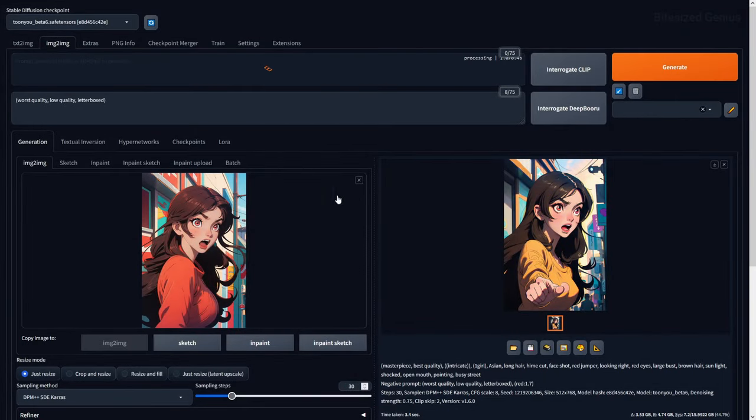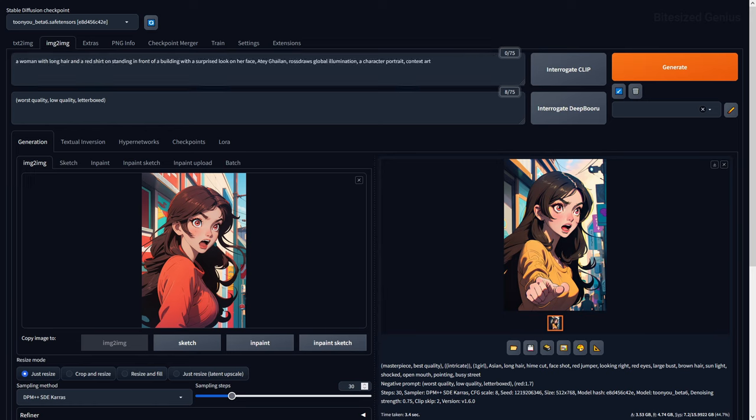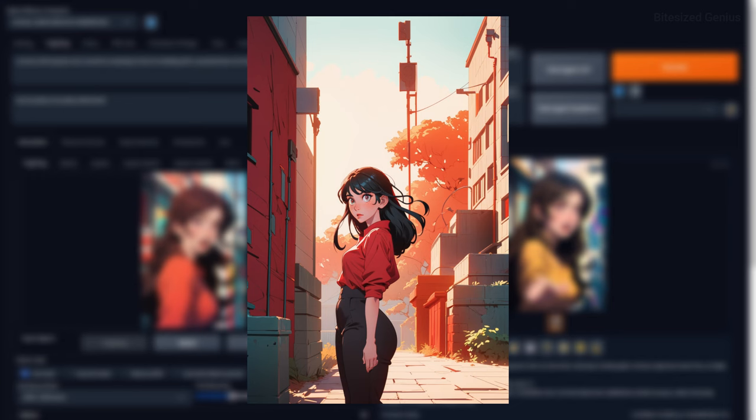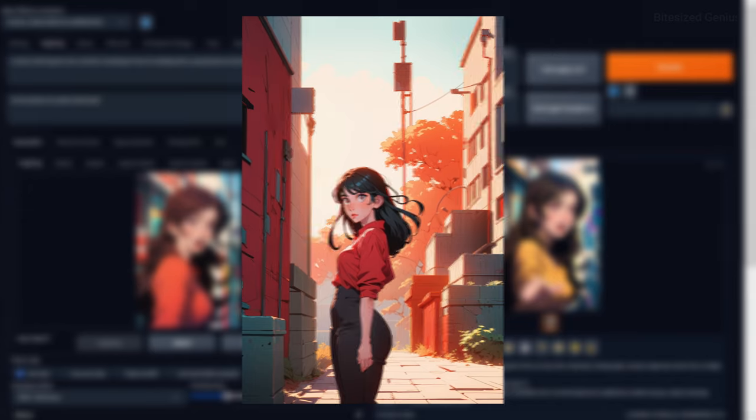Interrogate CLIP is a powerful tool which will take your given image and suggest a series of prompts that will attempt to replicate the image you provided. In this instance, I'm receiving written prompts for a checkpoint that uses tagging so the results will differ greatly from the original.